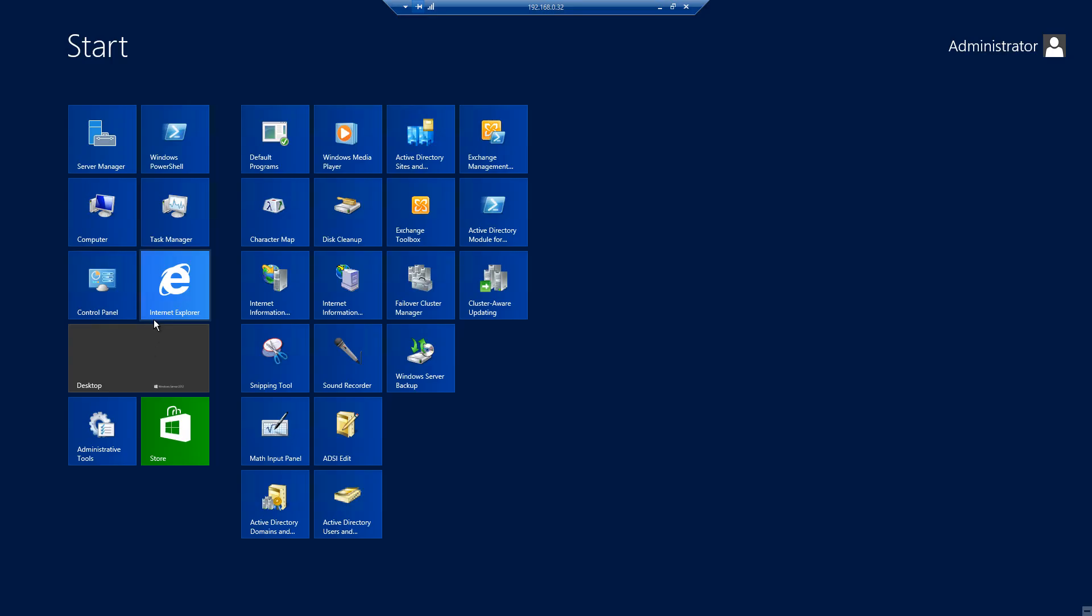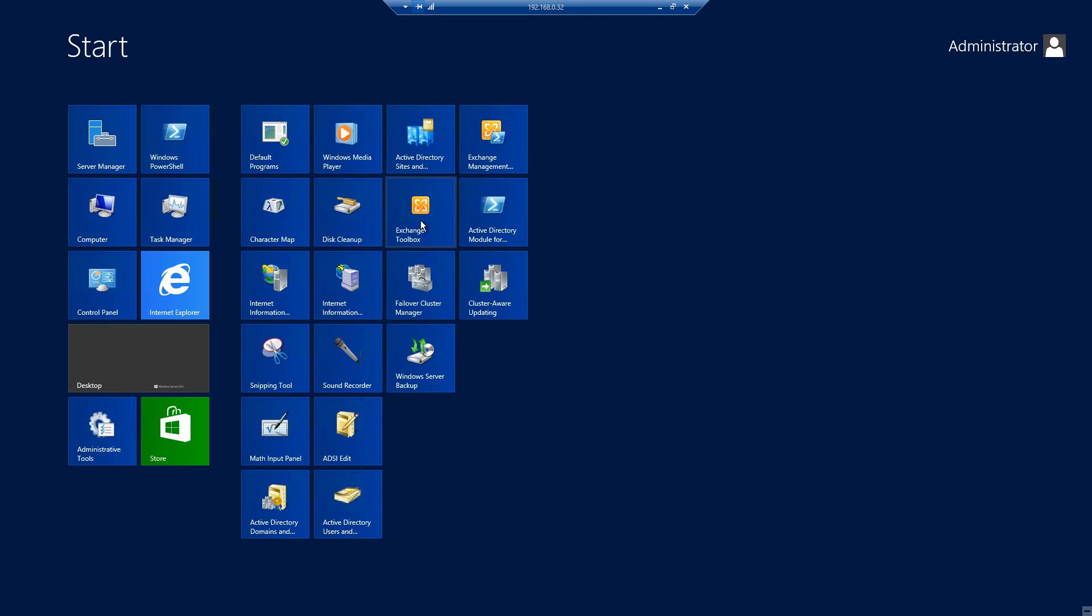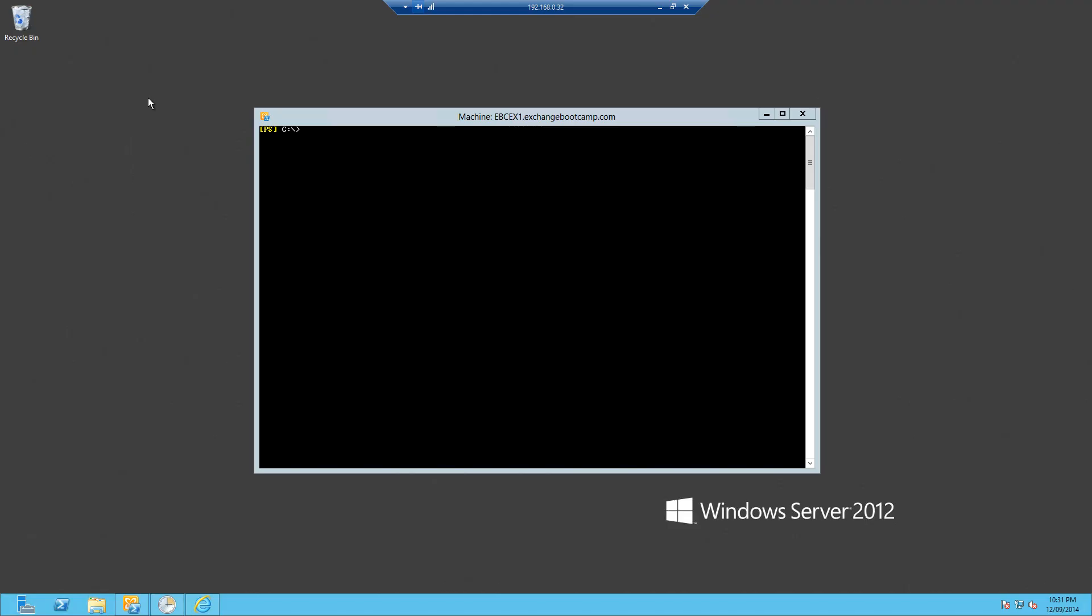The first way that I'll show you is using the Exchange Toolbox. You can find that in your start screen. You might have to do a search for toolbox for it to show up.